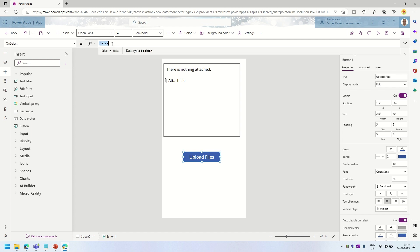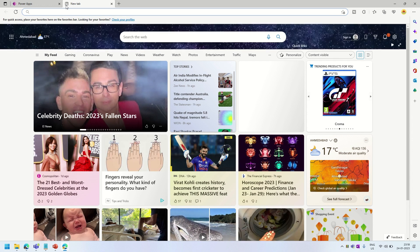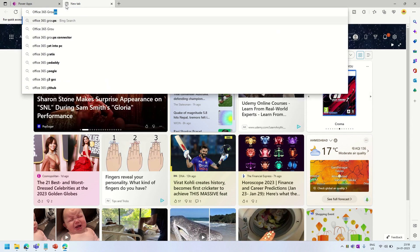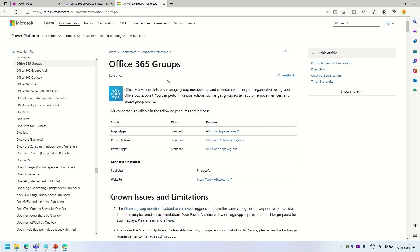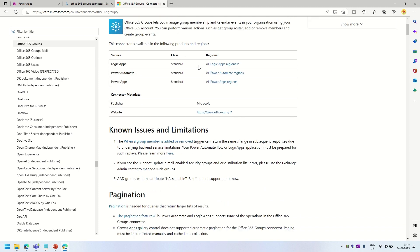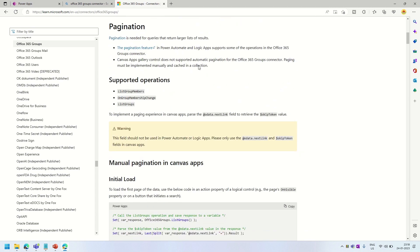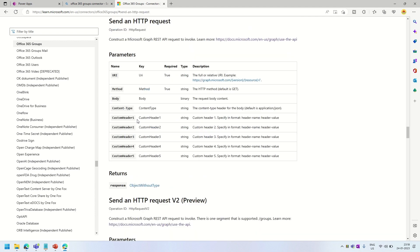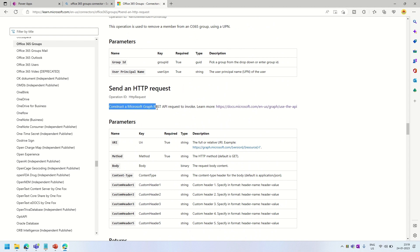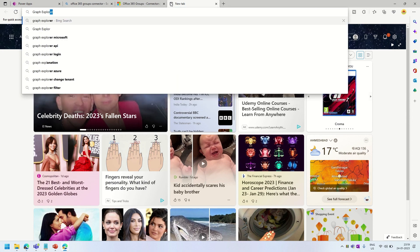When the Upload Files button is clicked, we want to upload whatever has been selected in the upload control to our document library. To do that we are going to use the Graph API. I'll search for the new connector available to achieve this, which is called the Office 365 Groups connector. This connector has a feature to send an HTTP request to make Microsoft Graph API REST API calls, and we are going to utilize that.